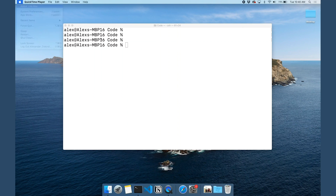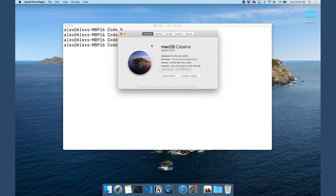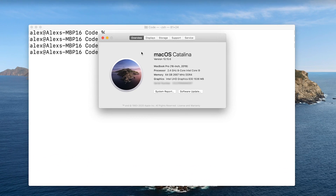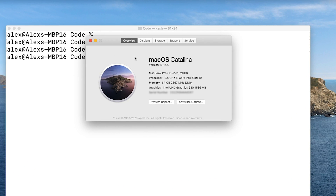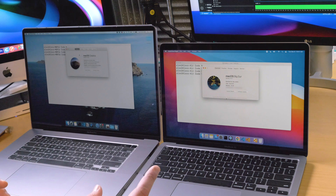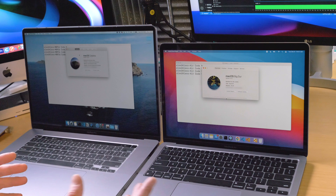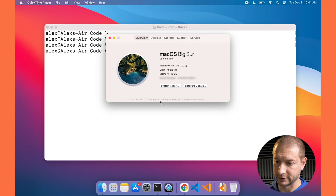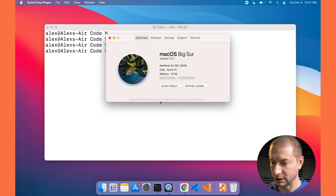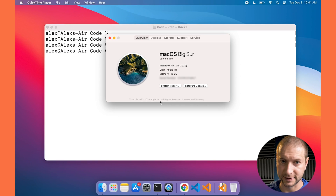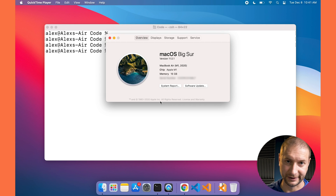Let's take a look at the specs so we can see exactly what we're dealing with. Here is the MacBook Pro: it's a pretty beefy machine — 8-core Intel Core i9, 64 gigs of RAM. And the MacBook Air is the brand new one with the Apple Silicon M1 chip with 16 gigabytes of RAM.